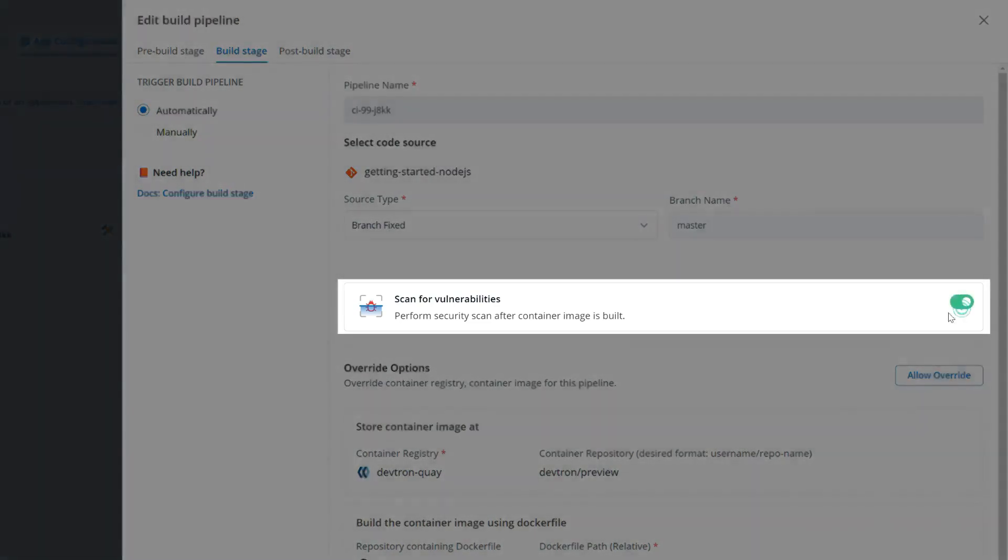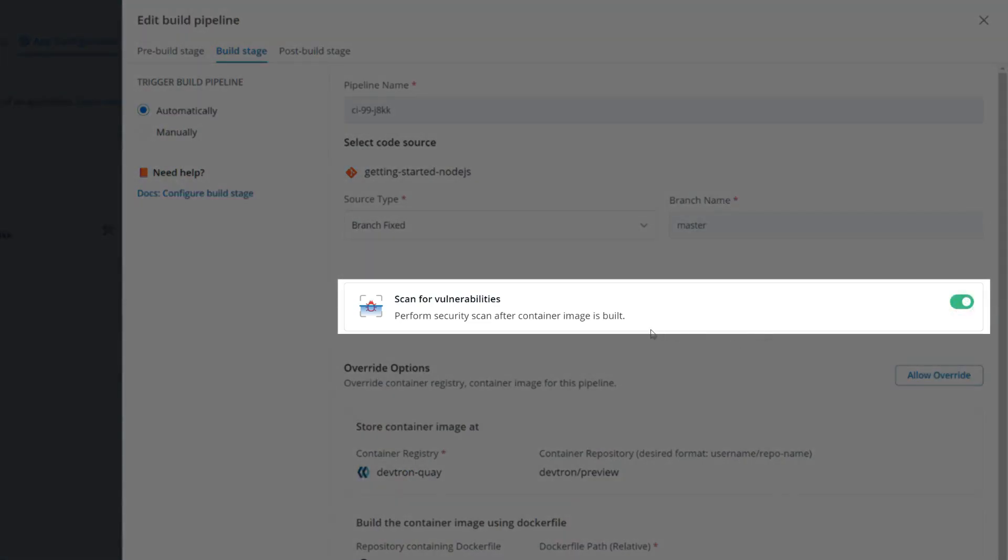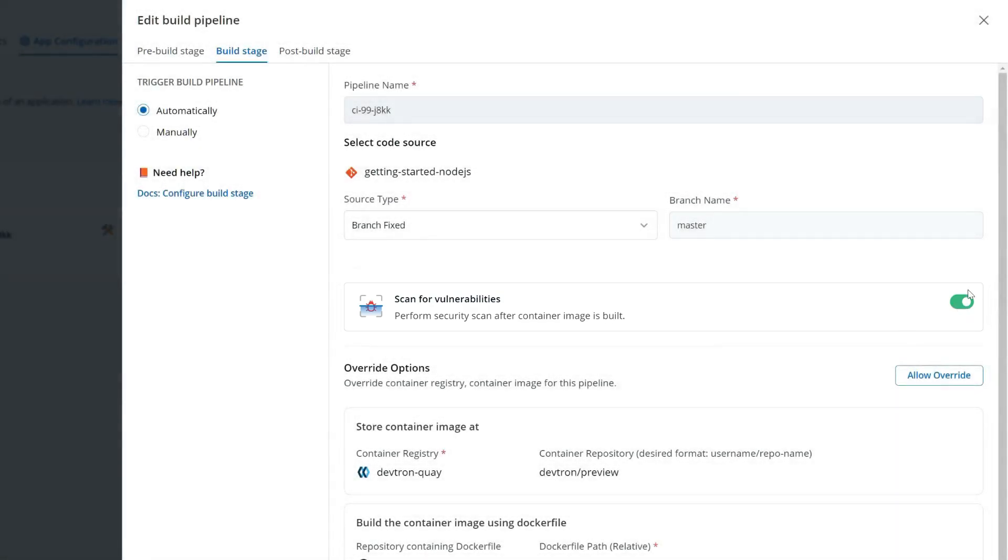With one click, if I have Trivy or Clair configured, then I can enable vulnerability scanning.